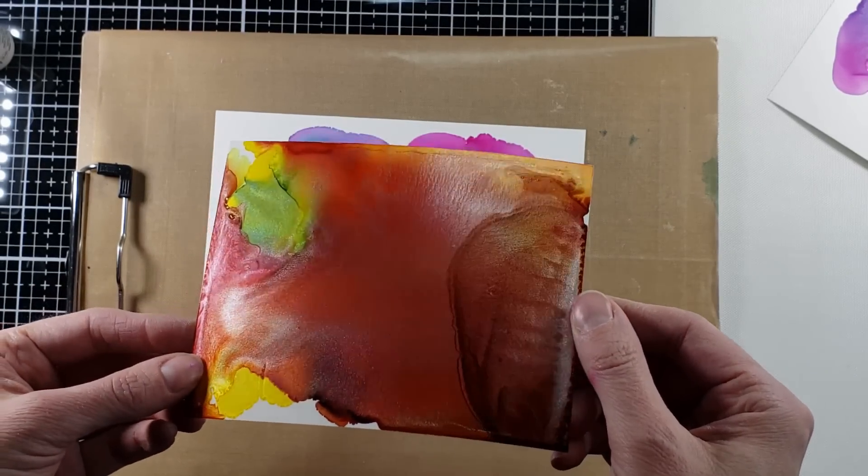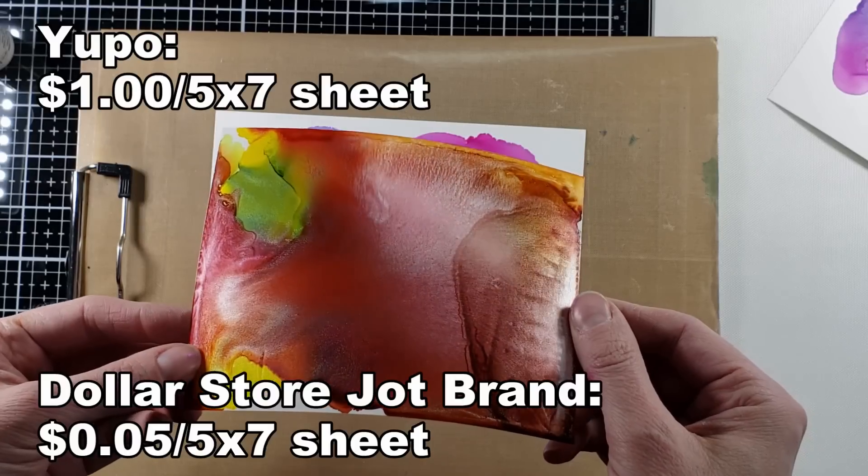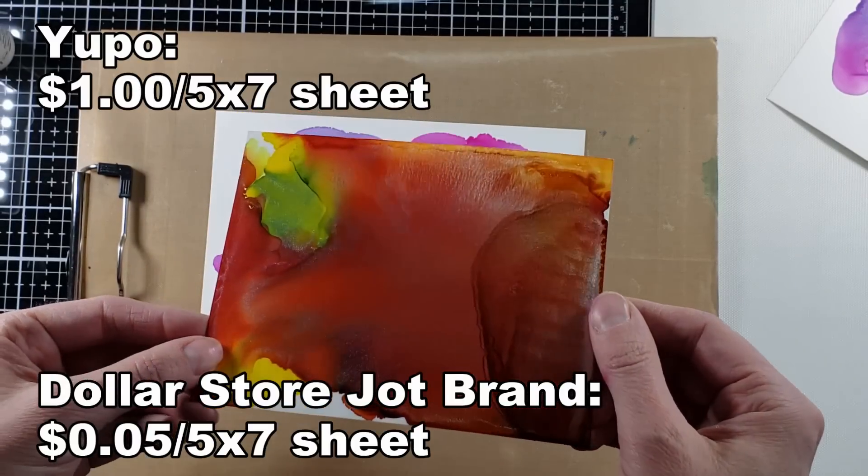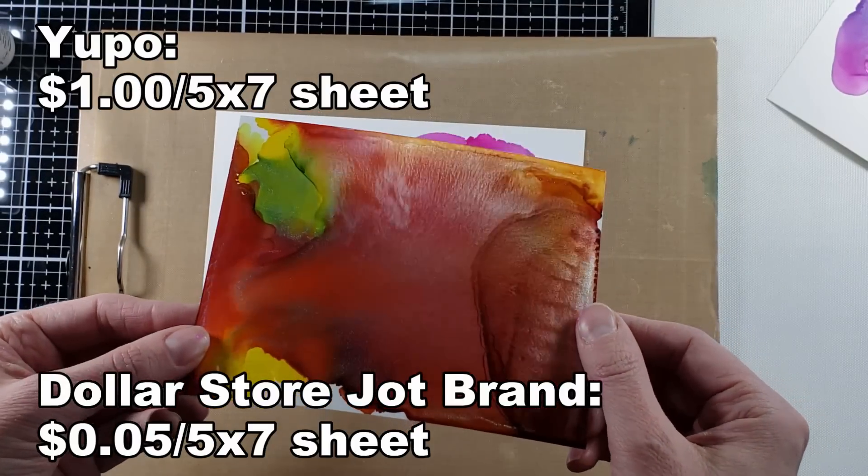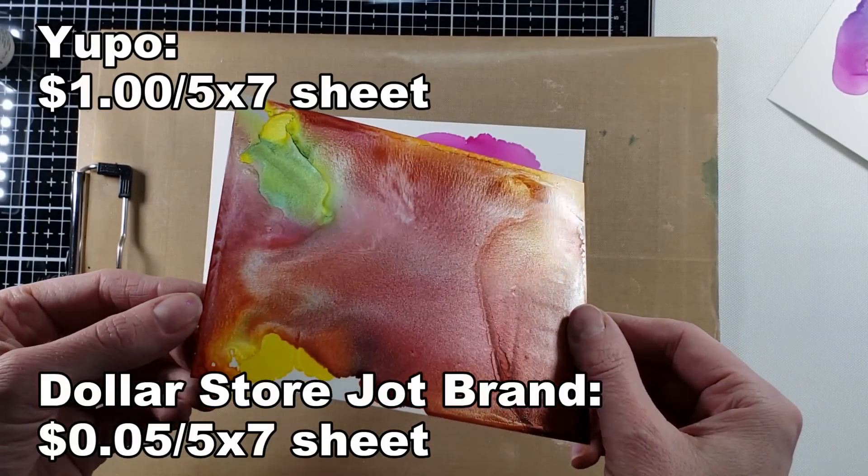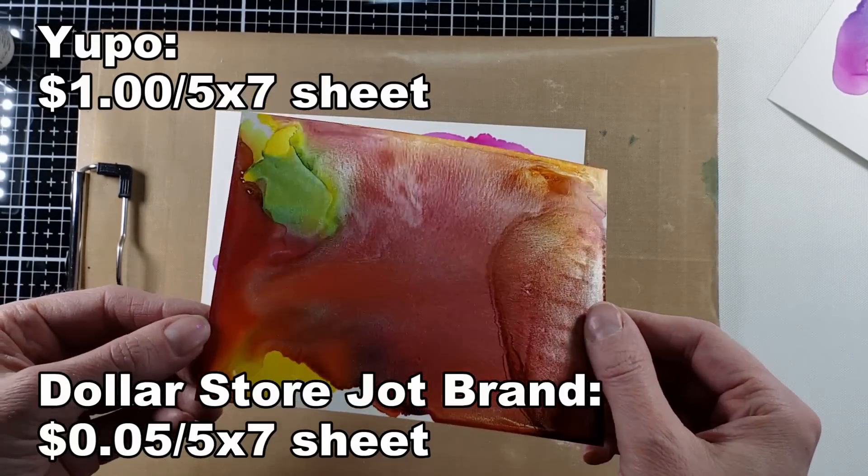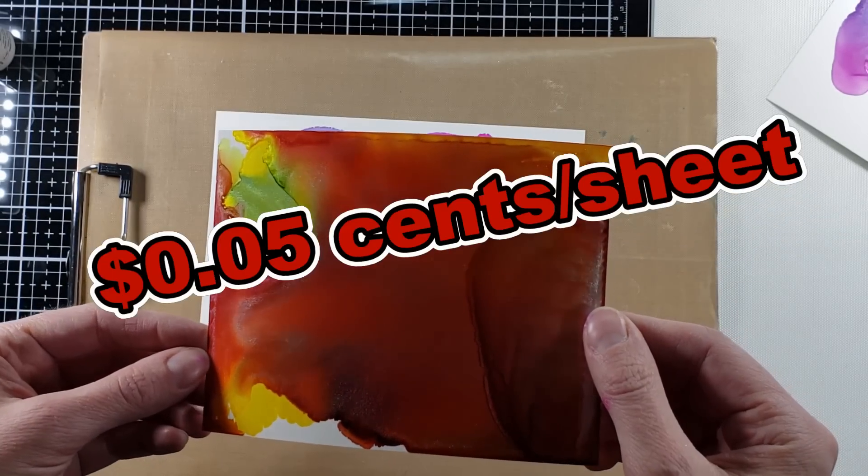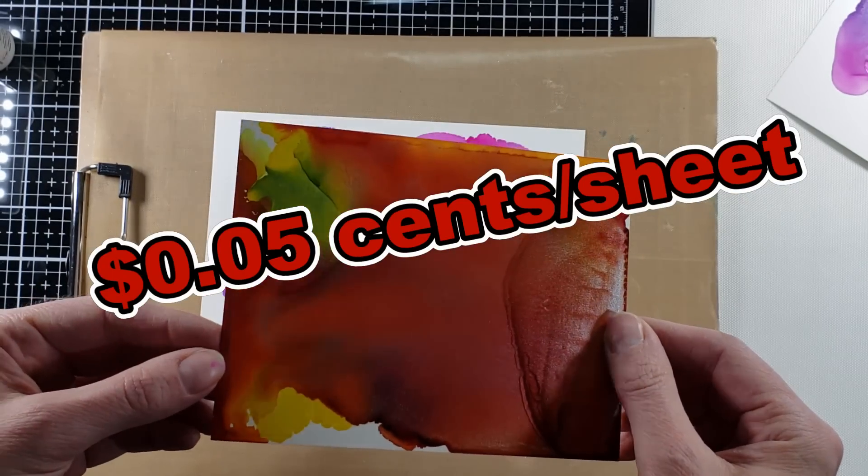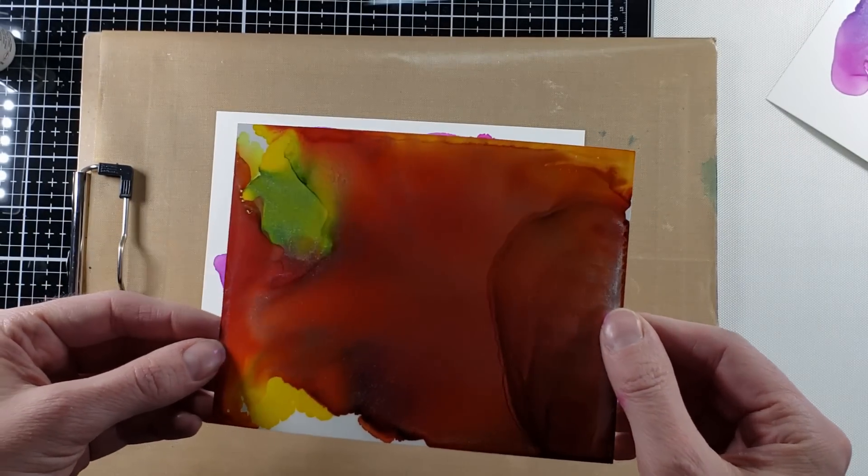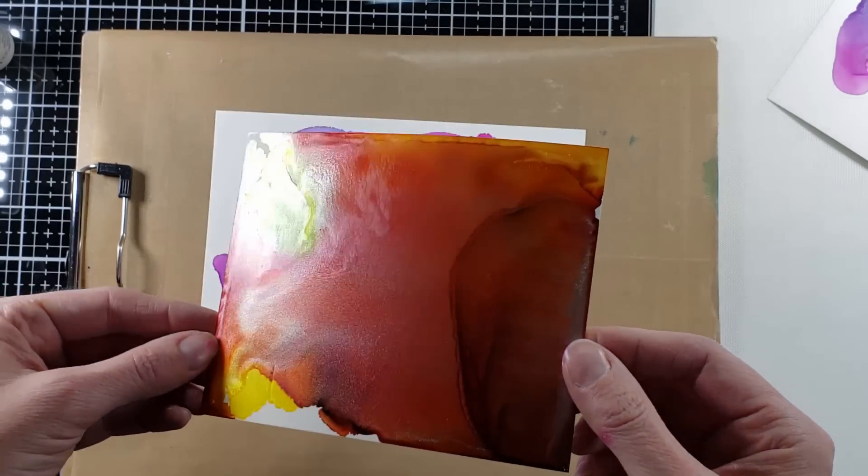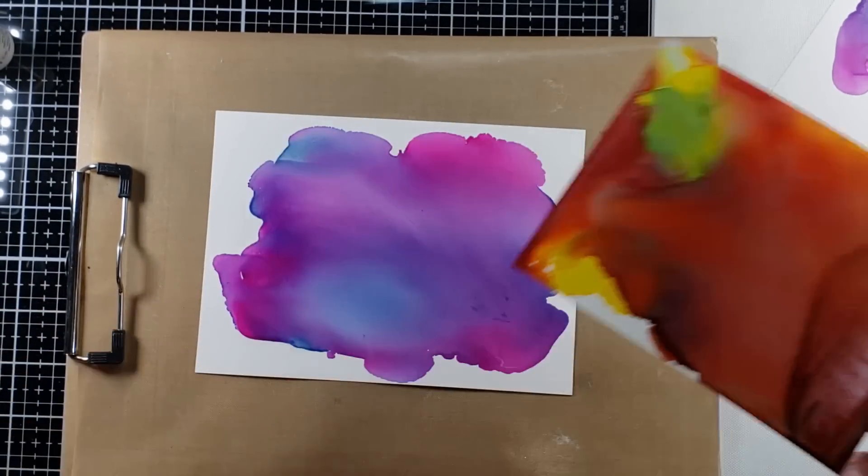Because actually, now that I'm staring at it, I don't see any difference. It's pearlescent. Maybe my heart wants to see a difference because I've been spending money on Yupo paper. Could that be it to justify it?